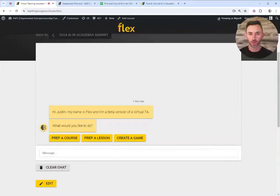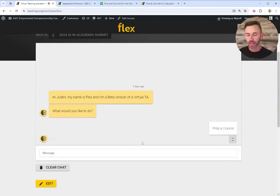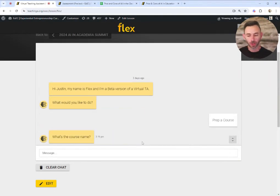Welcome to this Wind demo of Flex. Let me show you some of the things Flex can do. First off, it can help prep a course.